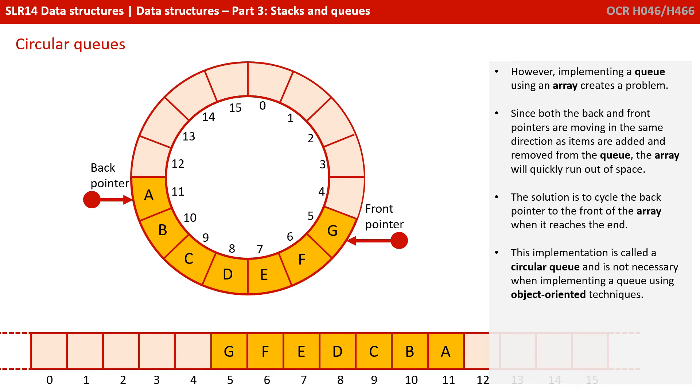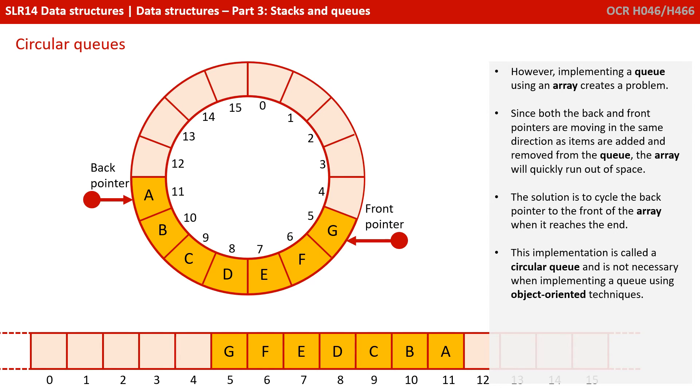One solution is to cycle the back pointer to the front of the array when it reaches the end. This implementation is called a circular queue, and this is not necessary if we're implementing a queue using object-orientated techniques.